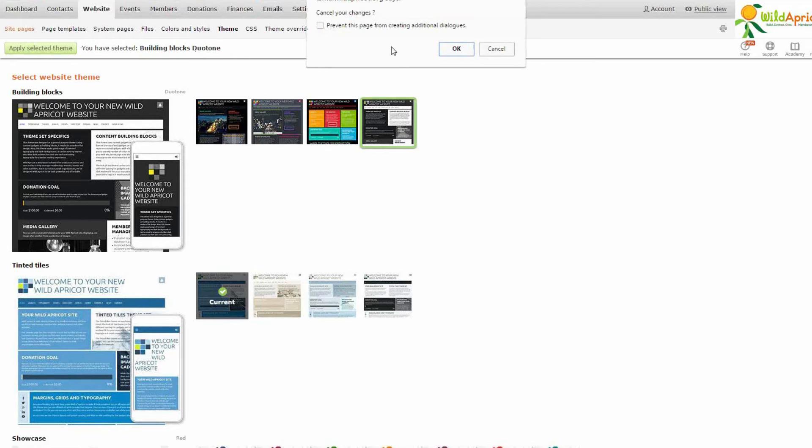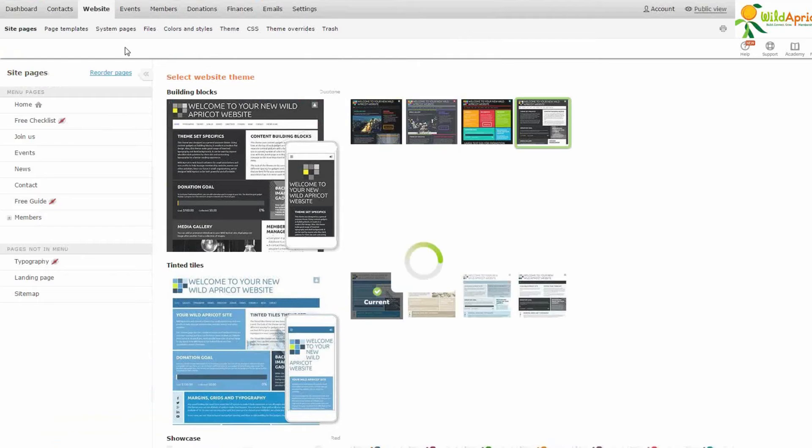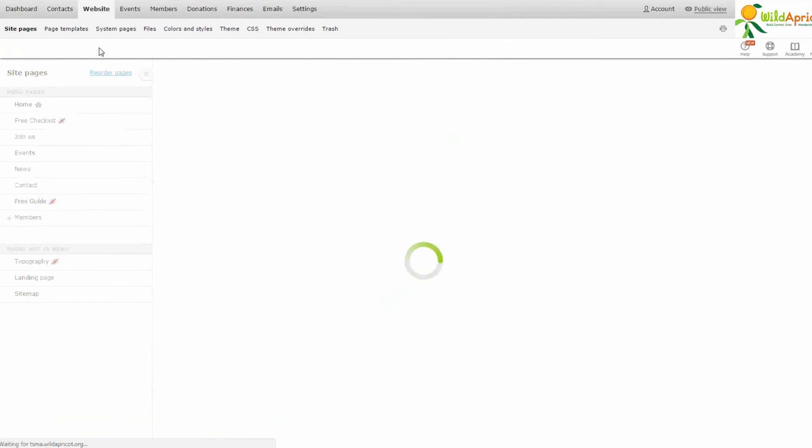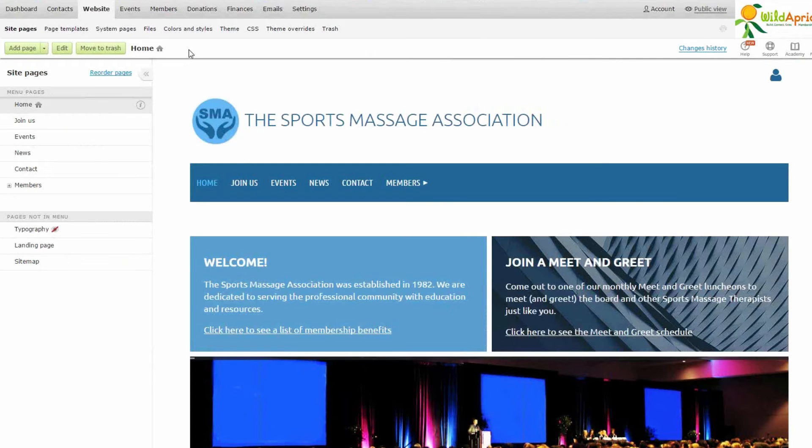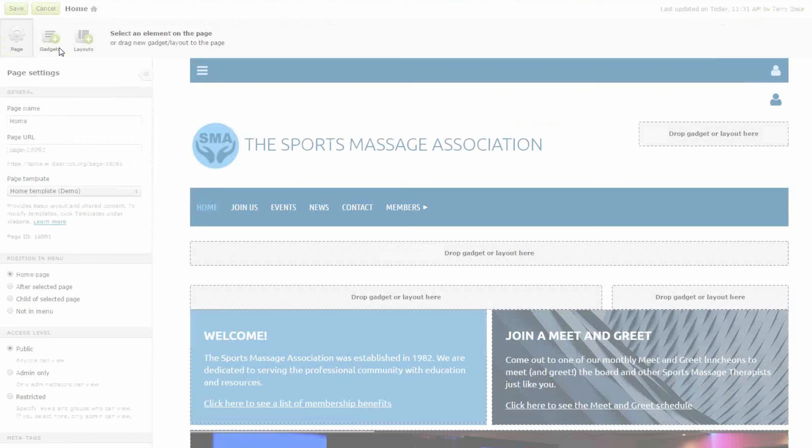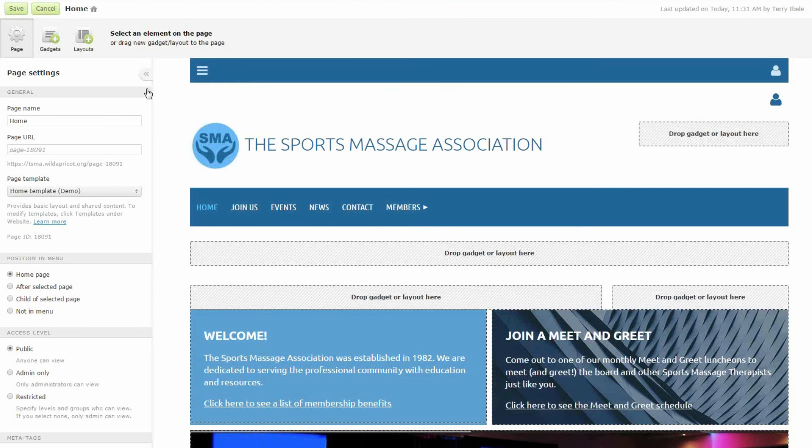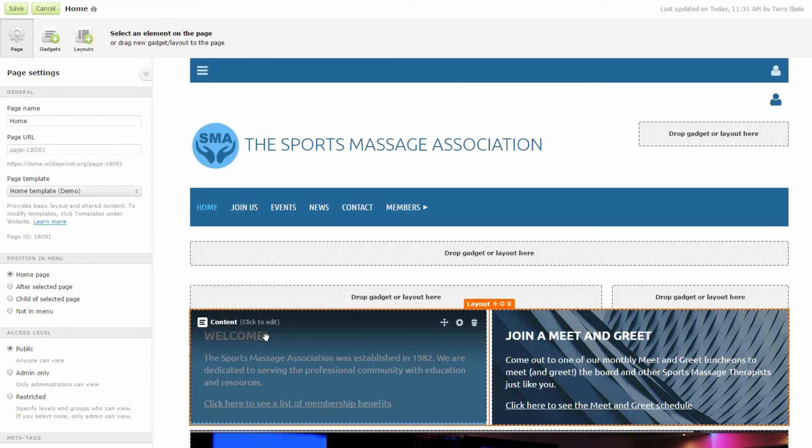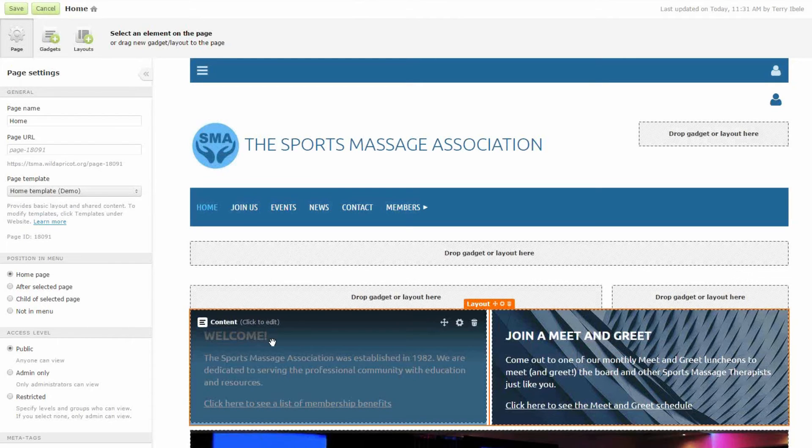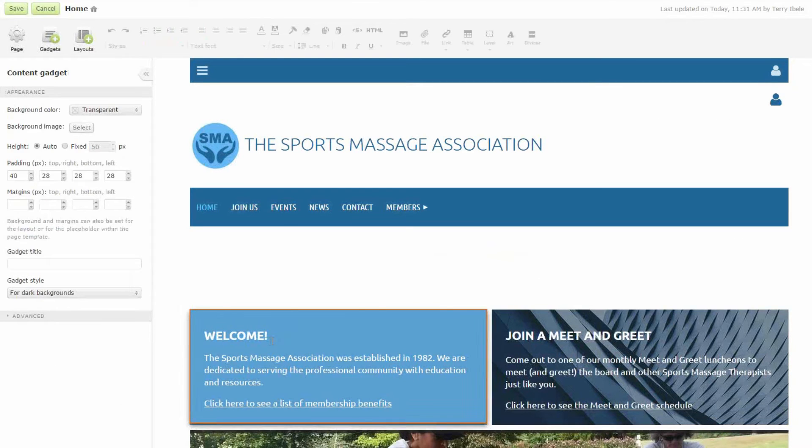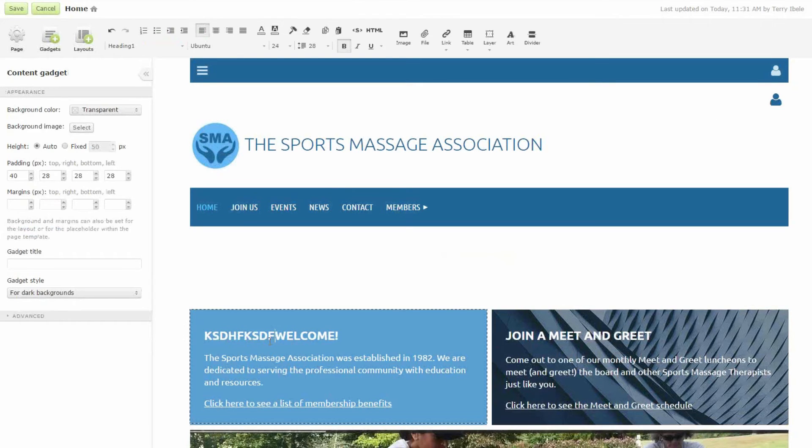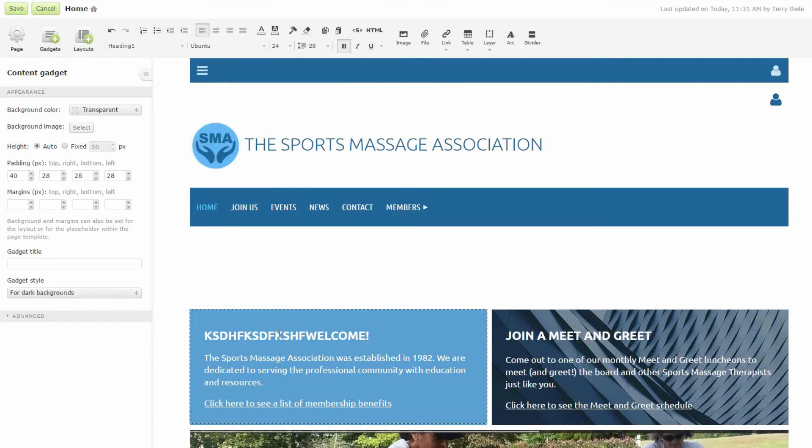So I'm just going to cancel my changes, go to site pages. So here I'm shown a preview of my website and I'm just going to click edit to show you how simple it is to start editing the information on this page. So all I'm going to do is simply click in the content block I want to edit and I can start typing away.